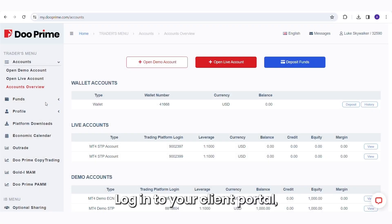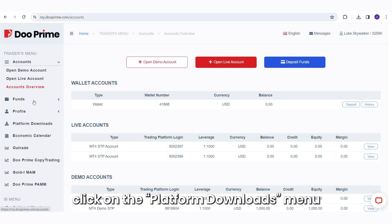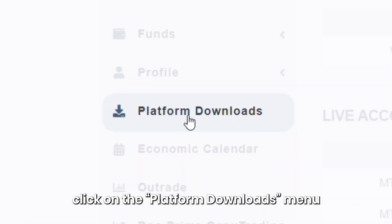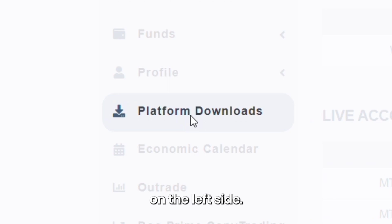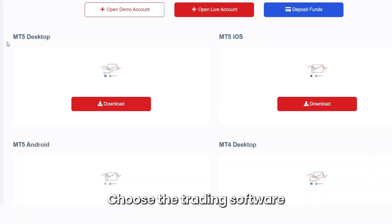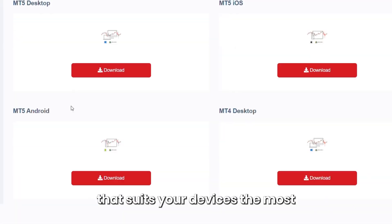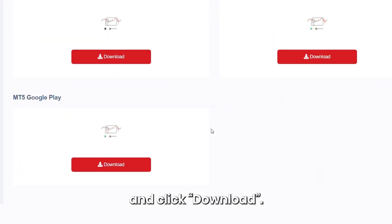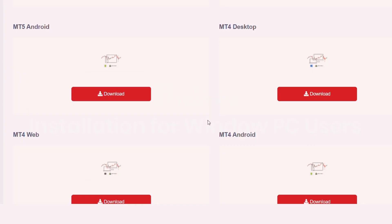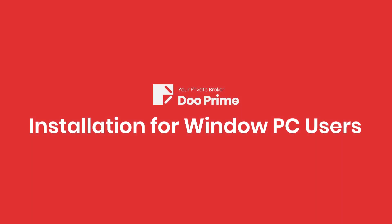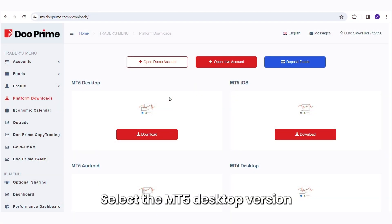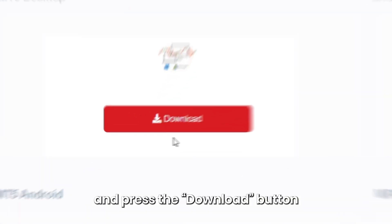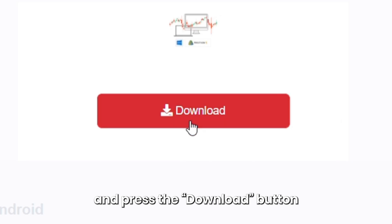Log in to your client portal, click on the Platform Downloads menu on the left side. Choose the trading software that suits your devices the most and click Download. Select the MT5 desktop version and press the Download button.